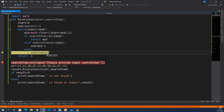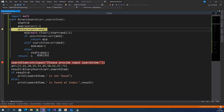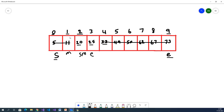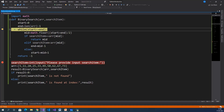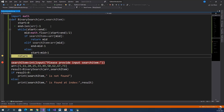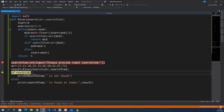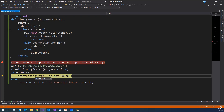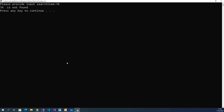Start equals 10. The array index starts from 0 and ends at 9, so index 10 is outside the array. Now start equals 10, end equals 9: 10 less than or equal to 9 — false. That means we did not find the value in the array, so we return minus 1. Minus 1 less than 0 — true. So search item 76 is not found, displaying output: 76 is not found.